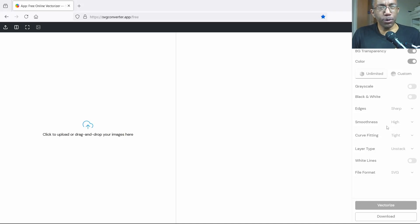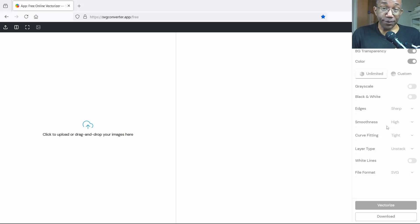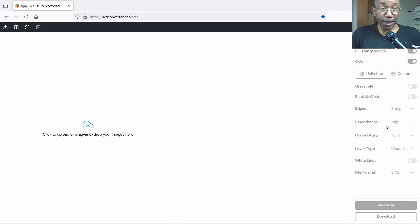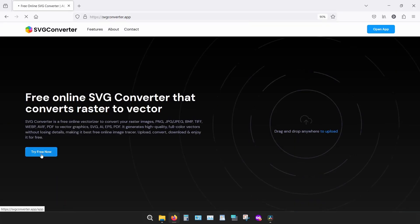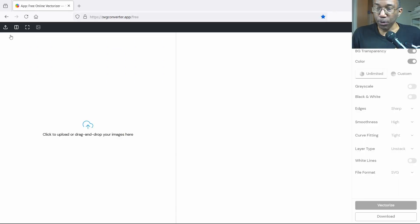If you're wondering how to convert any one of your photos into an SVG file, also known as a vector file, the only thing we have to do is pull up your favorite browser, type in svgconverter.app, and you will land at this screen right here.